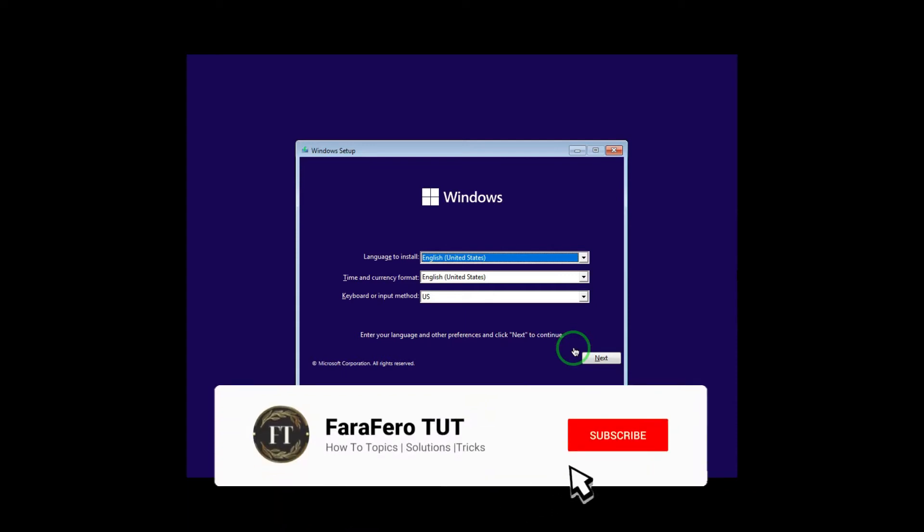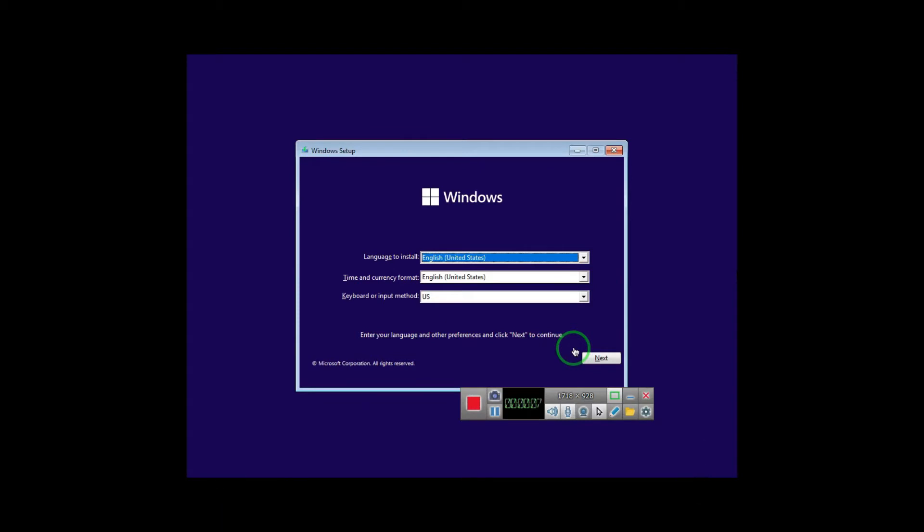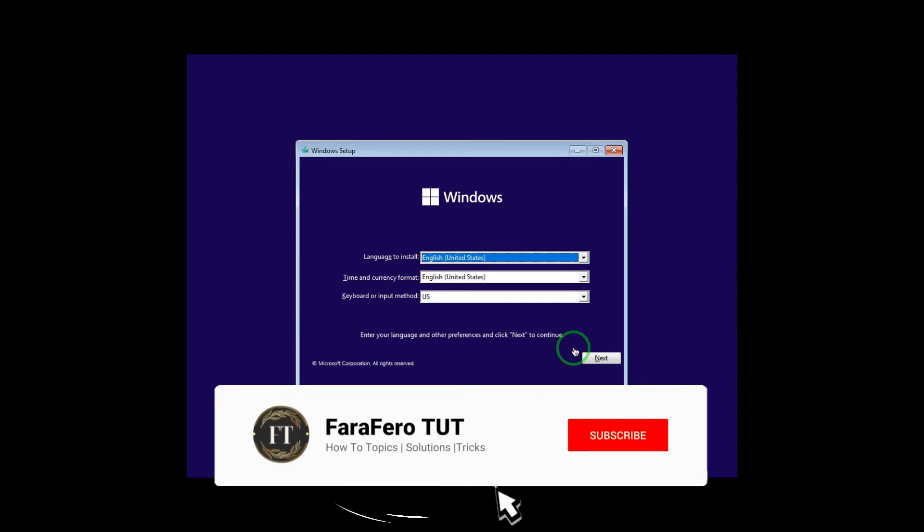Hello everyone, my name is Miro from FaraFero Tutorial channel, and today in this video we will see how to install Windows 11 on all PCs, especially if you don't have a new generation of Intel.